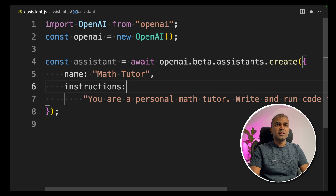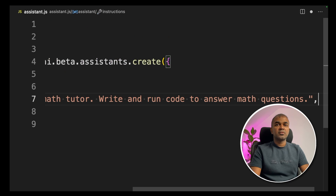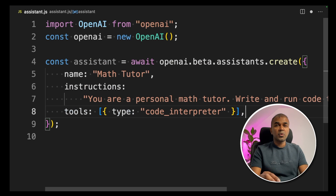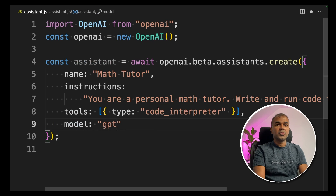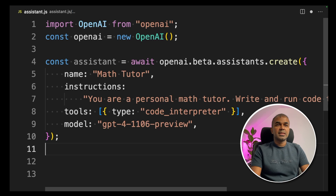Next, we are providing instructions: 'You are a personal math tutor. Write and run code to answer math questions.' Next, we are adding tools — I'm using the code interpreter, which is used to solve any complicated math problems. Finally, I'm defining the model, which is GPT-4 Turbo. Step one — the assistant is created.